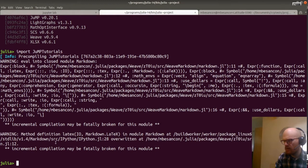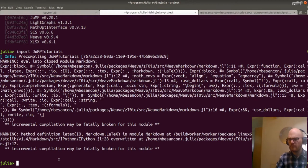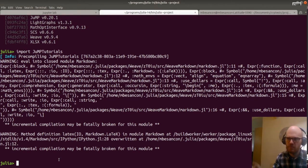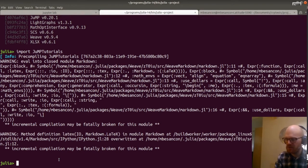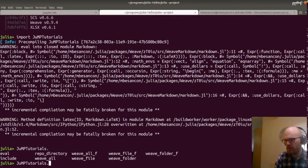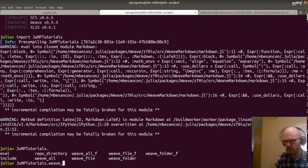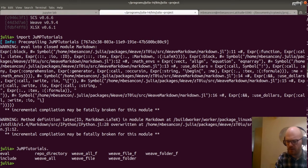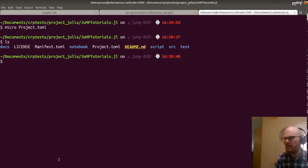Weave is overwriting a method from markdown — that's interesting. It doesn't seem to be in our package, so we won't worry too much about that for now. JuMP tutorials — we have the different functions, and what we wanted is weave_all, which will actually generate the whole thing. And what we can do is maybe try to include the scripts directly.